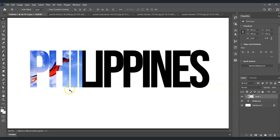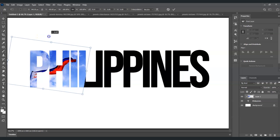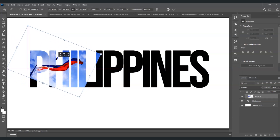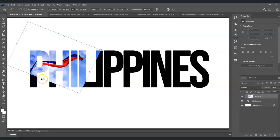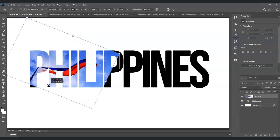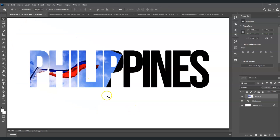Now this is the interesting part. With this layer selected, I'm going to right-click on it and then click 'Create Clipping Mask'. Once I do that, the flag goes onto the text. I'm going to rotate the image — select that layer, bring out the transformation command with Ctrl+T, rotate it a bit, and then drag the points out to make it bigger. Press Enter when done.